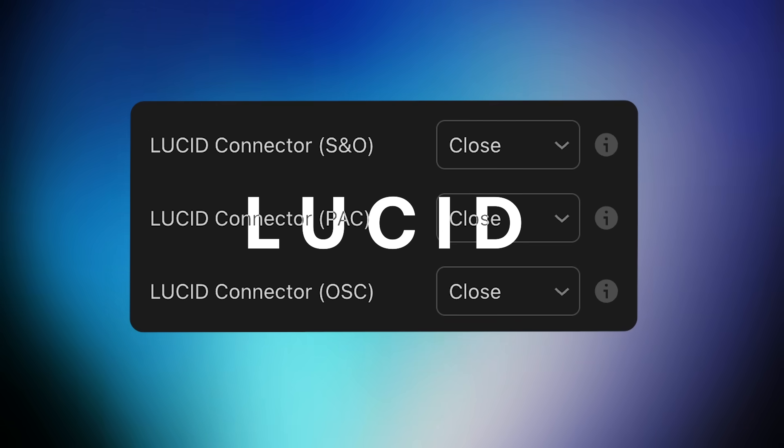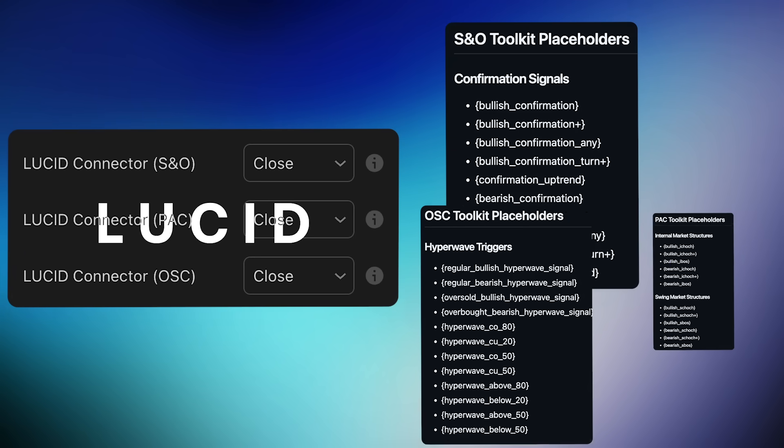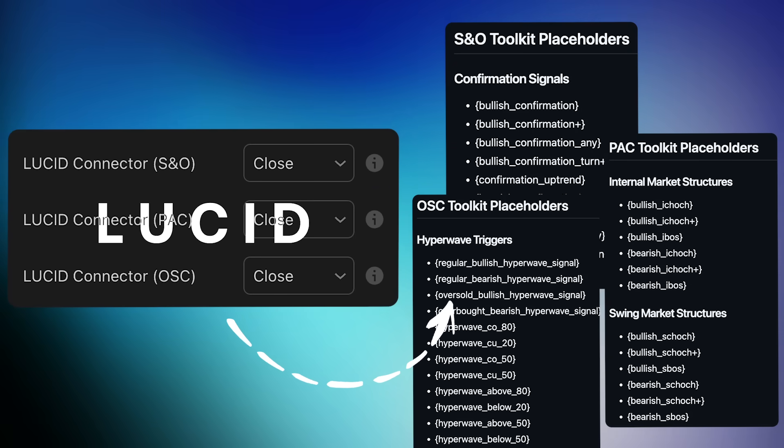Now, with Lucid, you'll be able to access all strategy trigger placeholders from each toolkit at once.